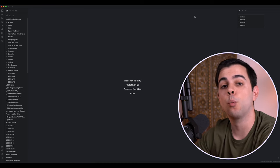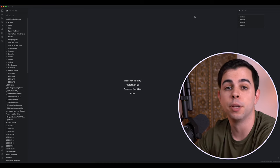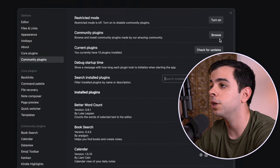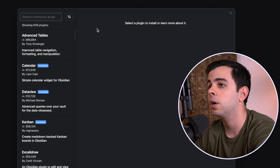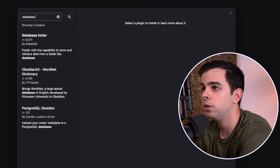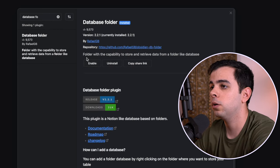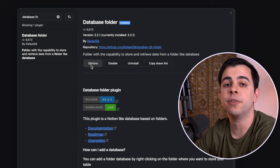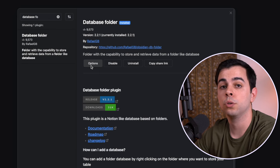The first is that we need to have the Database Folder plugin installed. So if you don't, you come here to Settings, Community Plugins, Browse, and just type Database Folder, Install, and then Enable. And we're going to leave everything as default.